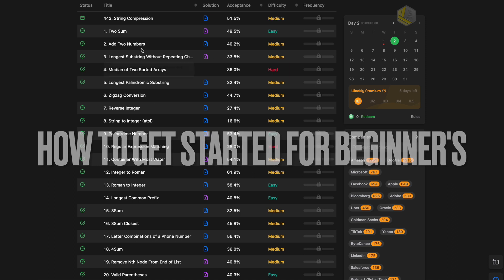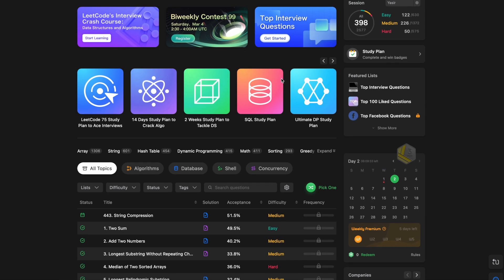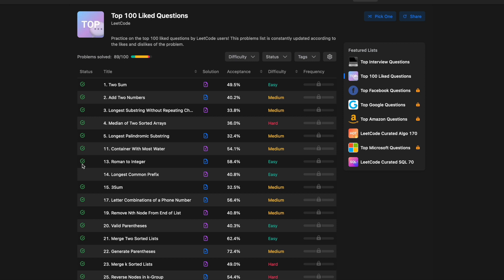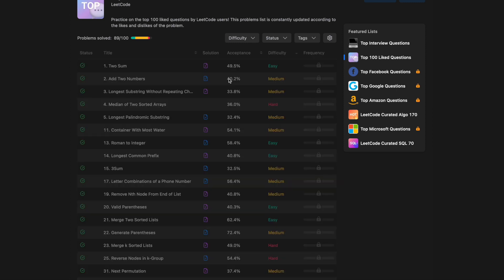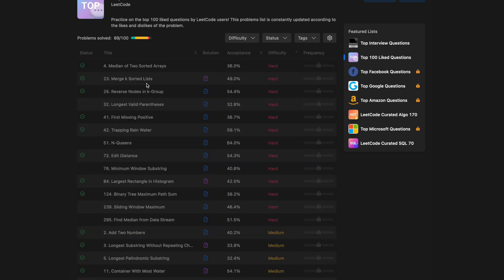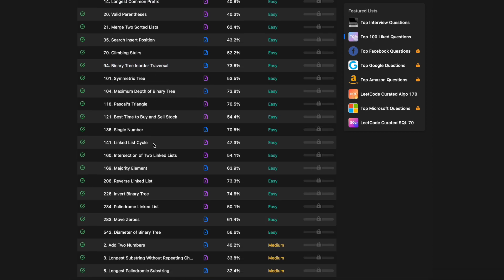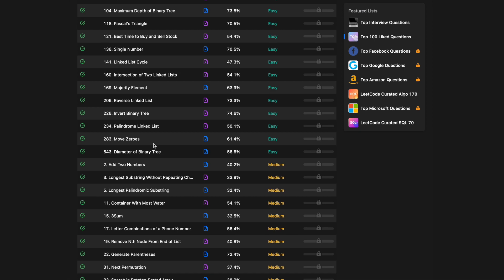There is no point in solving question number one, then two, then three in order. If you go that way you will reach nowhere because these cover different topics and different difficulty levels. The best approach is to start with the top 100 liked questions — these are the most commonly asked questions and cover a wide range of topics at different difficulties. Start with the easy level; beginners should never touch hard questions at all. Solve the first two or three easy questions just to understand how the platform works — how to read questions, write code, run it, and test it.